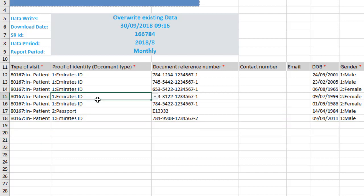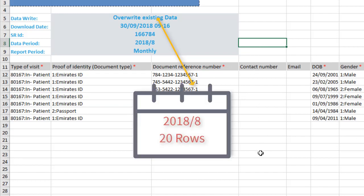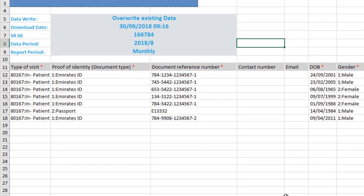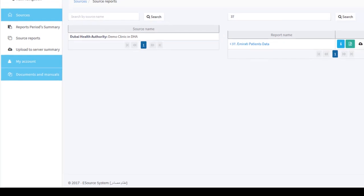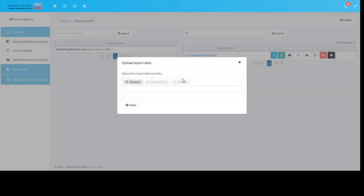Now we have only 7 rows to upload with the data write option overwrite existing data. This option will delete the previous rows inside the period, which in our case is 20 rows related to August 2018, and replace them with the new data rows which in our case will be 7 rows. Let us upload the file again and see the result.